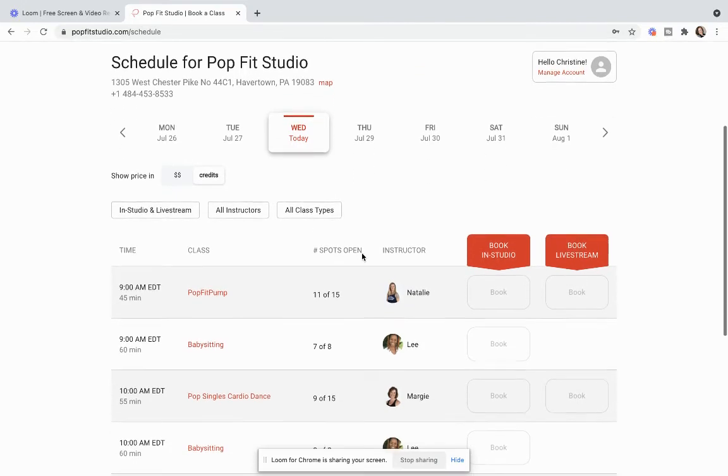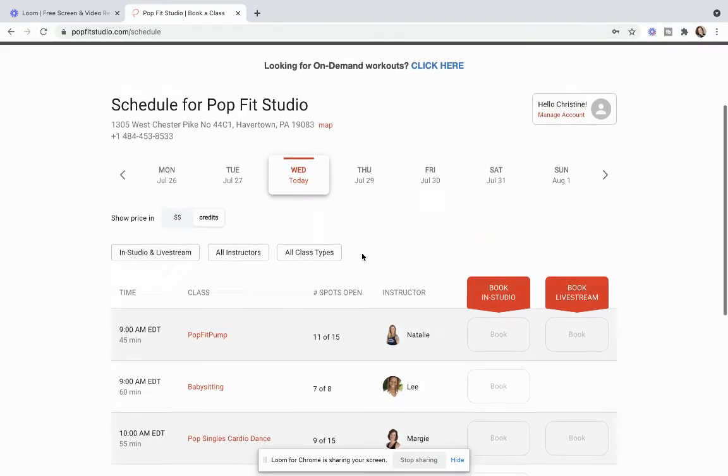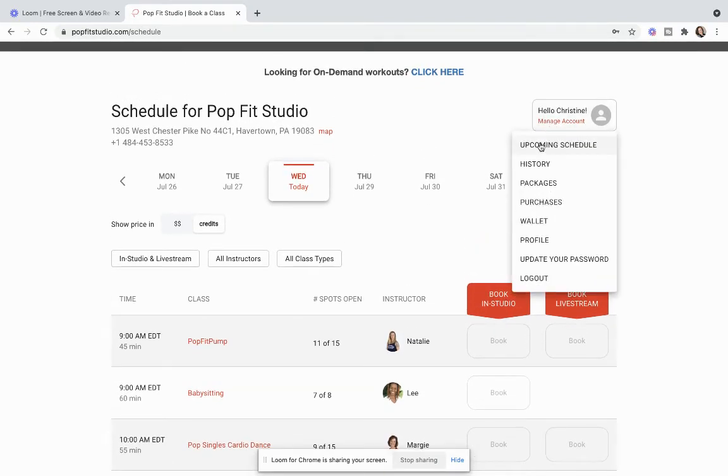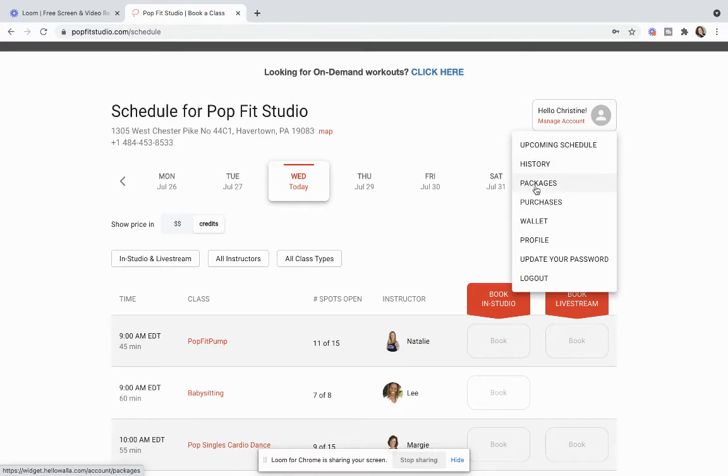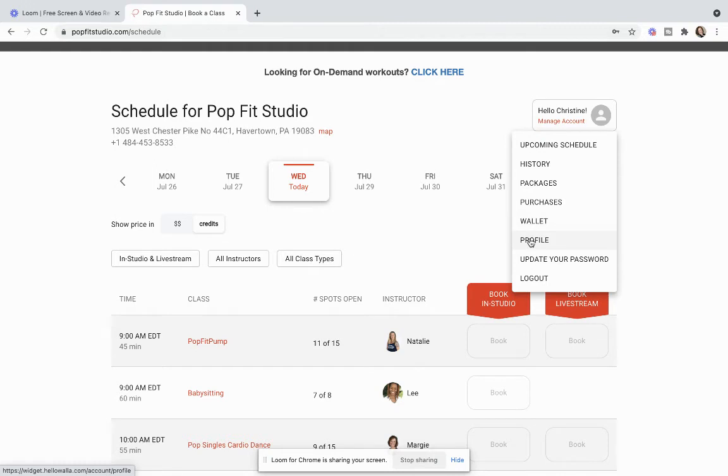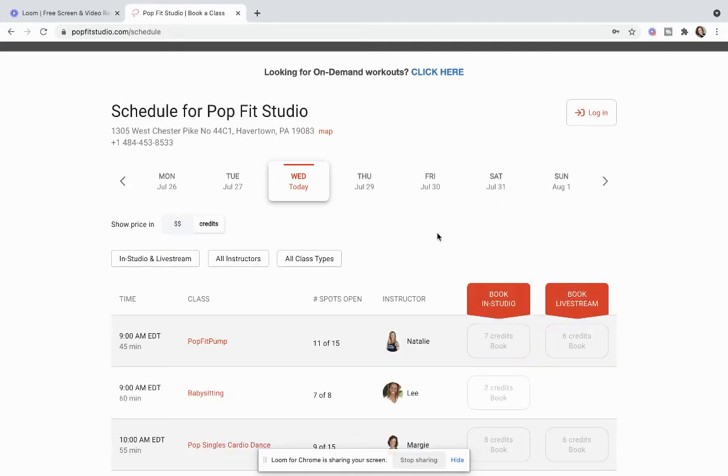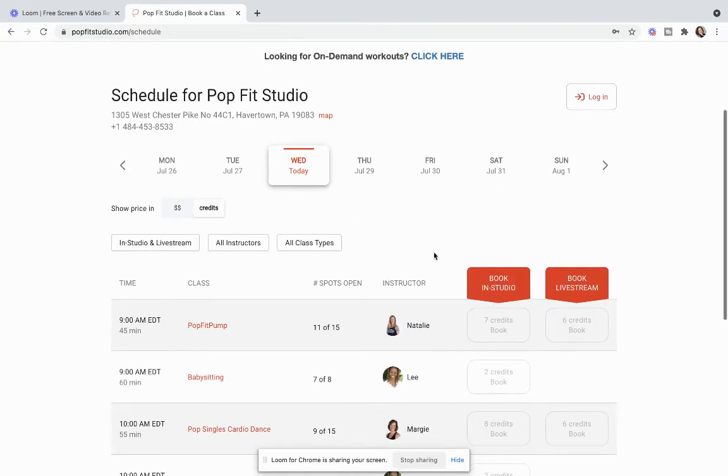You can go back and book other classes and this is a really great place this manage account for you to see your schedule, for you to see your history of classes, for you to see any packages that you currently have or purchases that you made. Wallet is for where your credit card information is stored. If you want to update any information in your profile, want to change your password and of course you can always log out just by doing that.